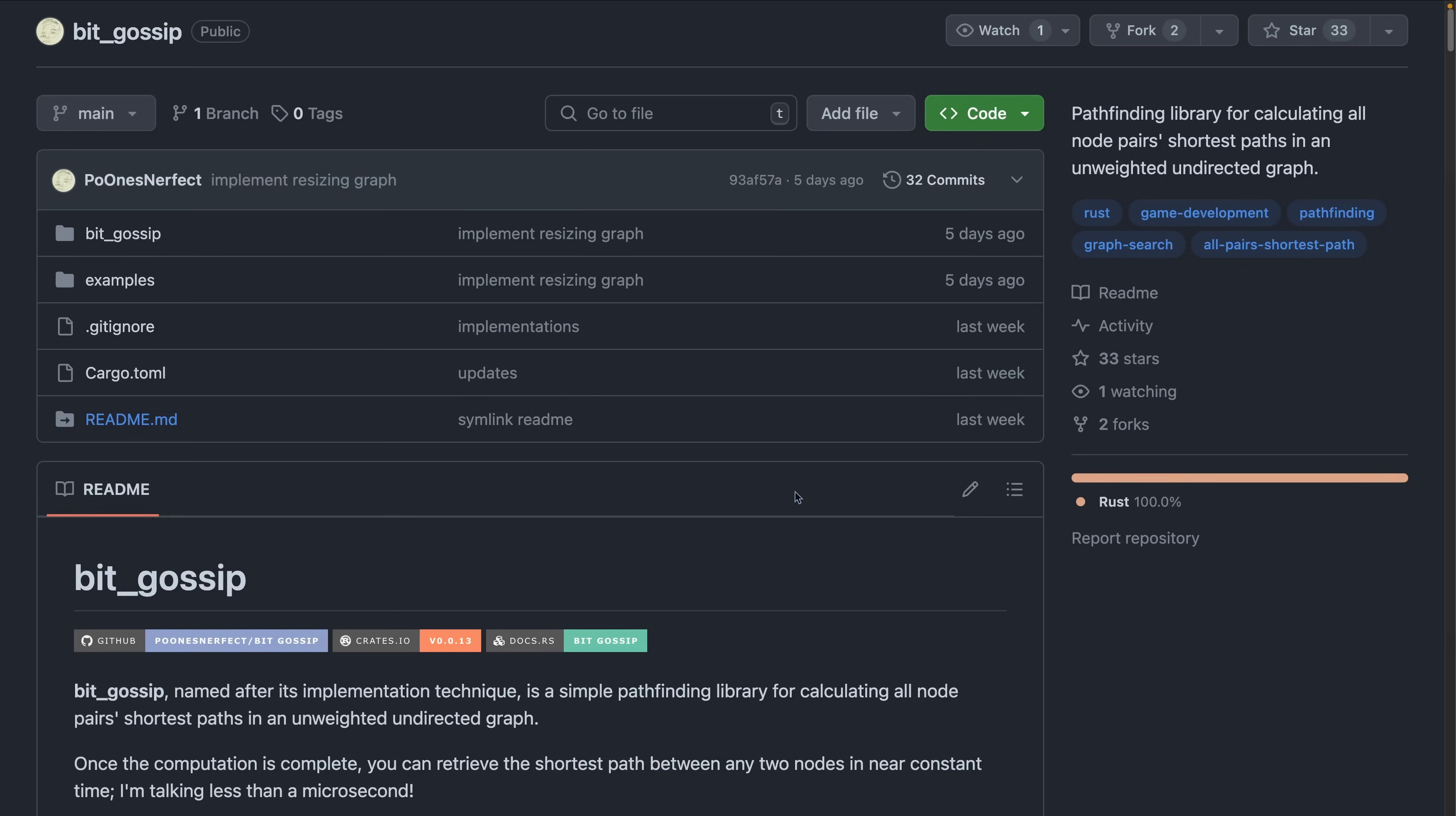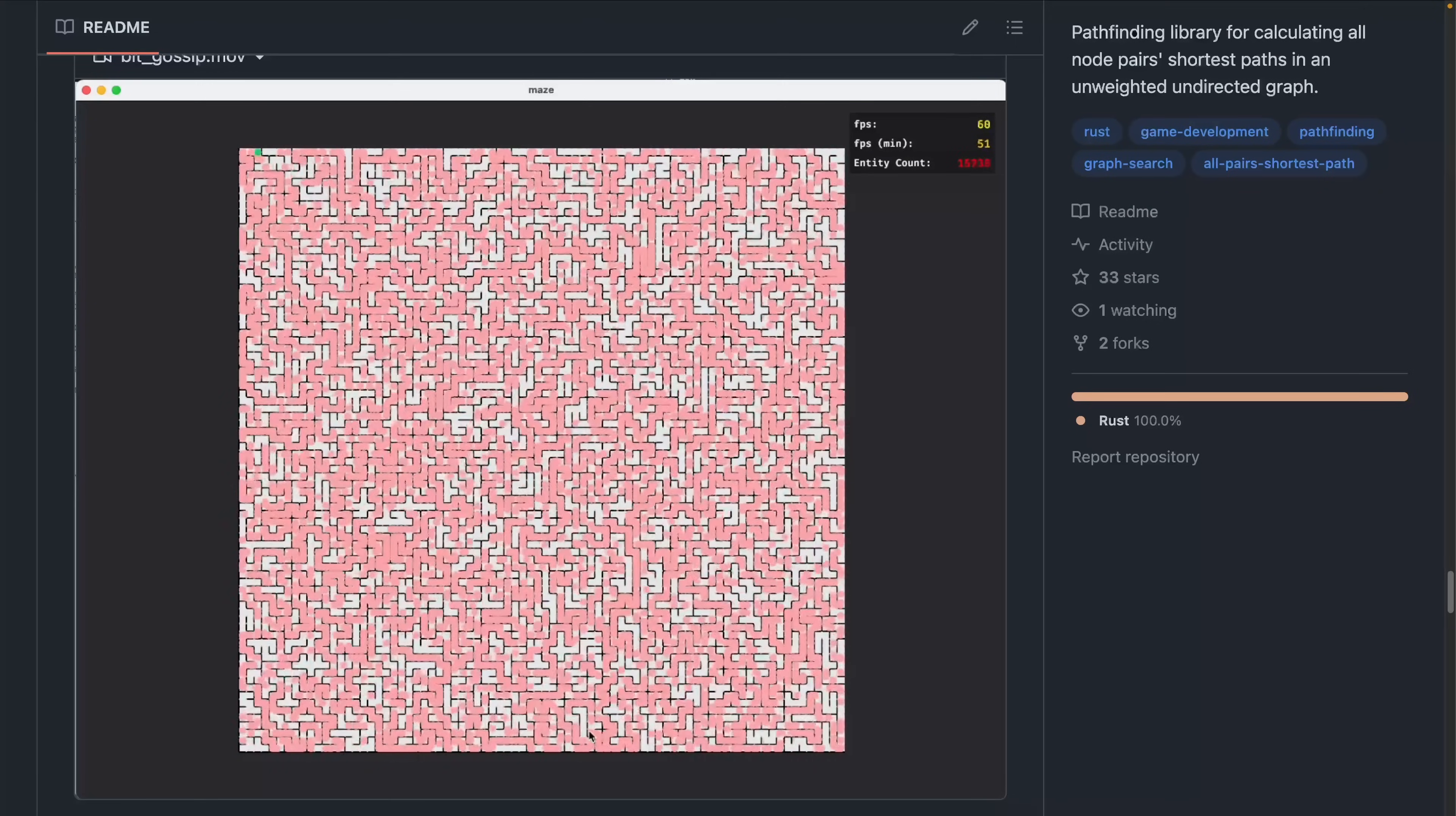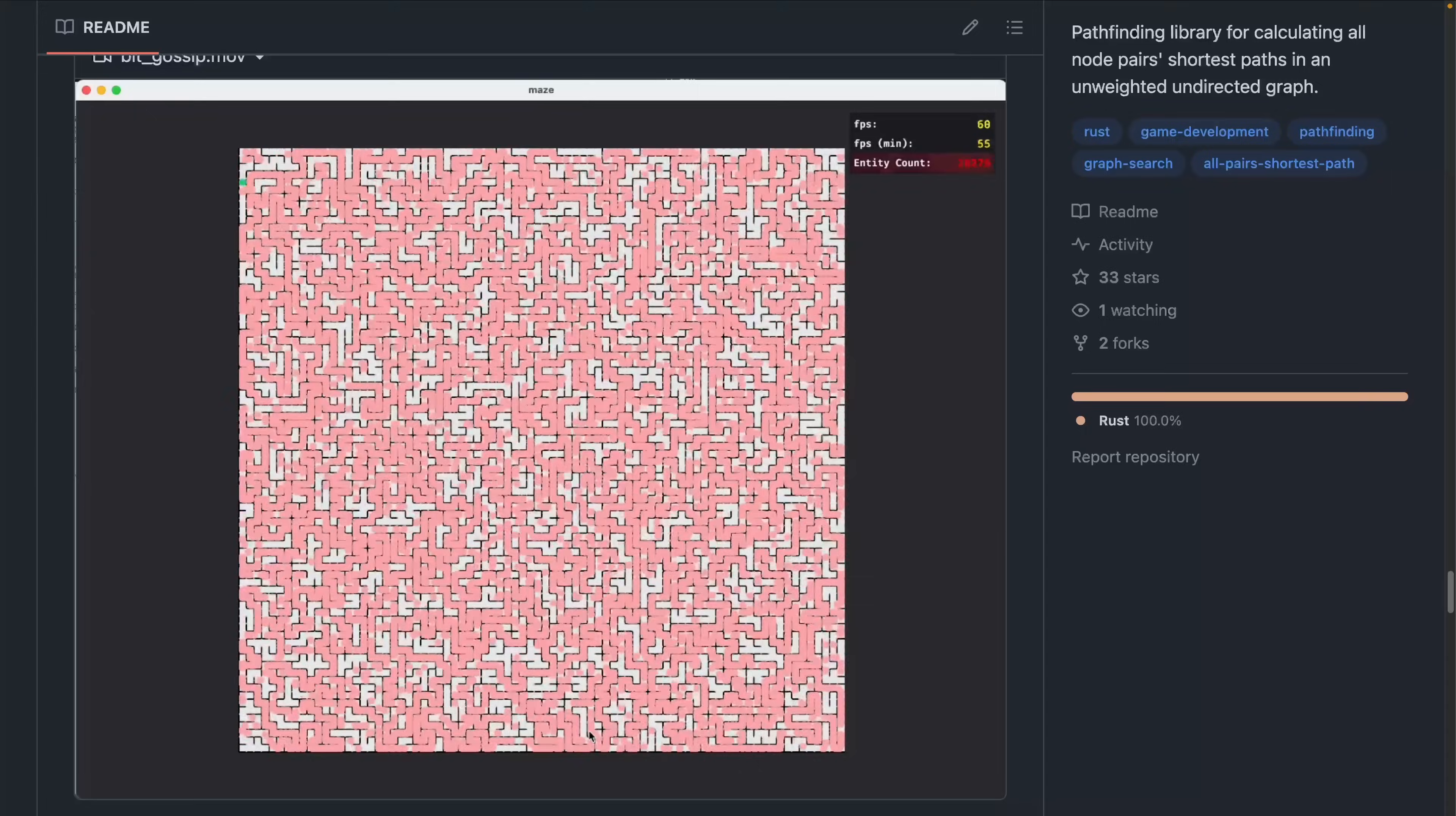Big Gossip is a pathfinding library. This pathfinding library will pre-compute all shortest paths in a map so that you can retrieve a path from any node to another in constant time.